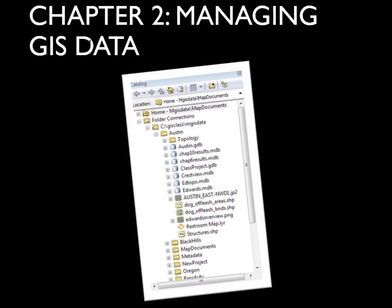Welcome class. We're going to talk about chapter two, managing GIS data. GIS data, as you probably saw in the last lecture, are quite different. So we have to organize, manage, and also add information such as metadata to some of these files.